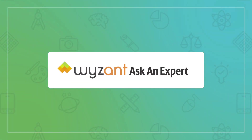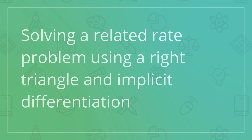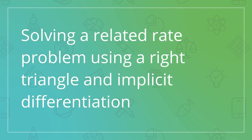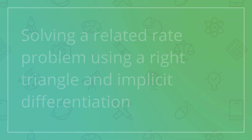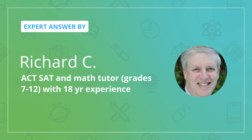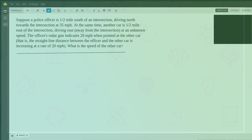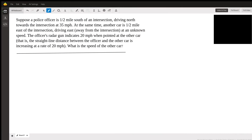Hi, this is Richard answering a question submitted by a student. This is coming from calculus, in the section called related rates, which is a very important part of calculus.